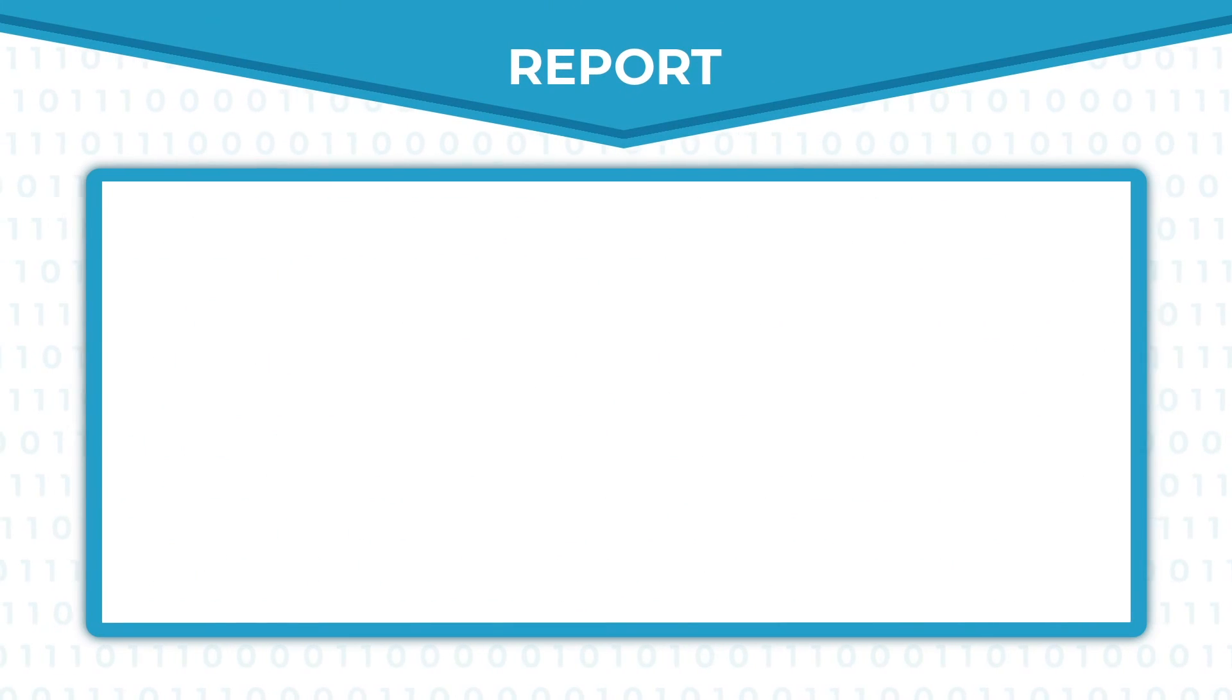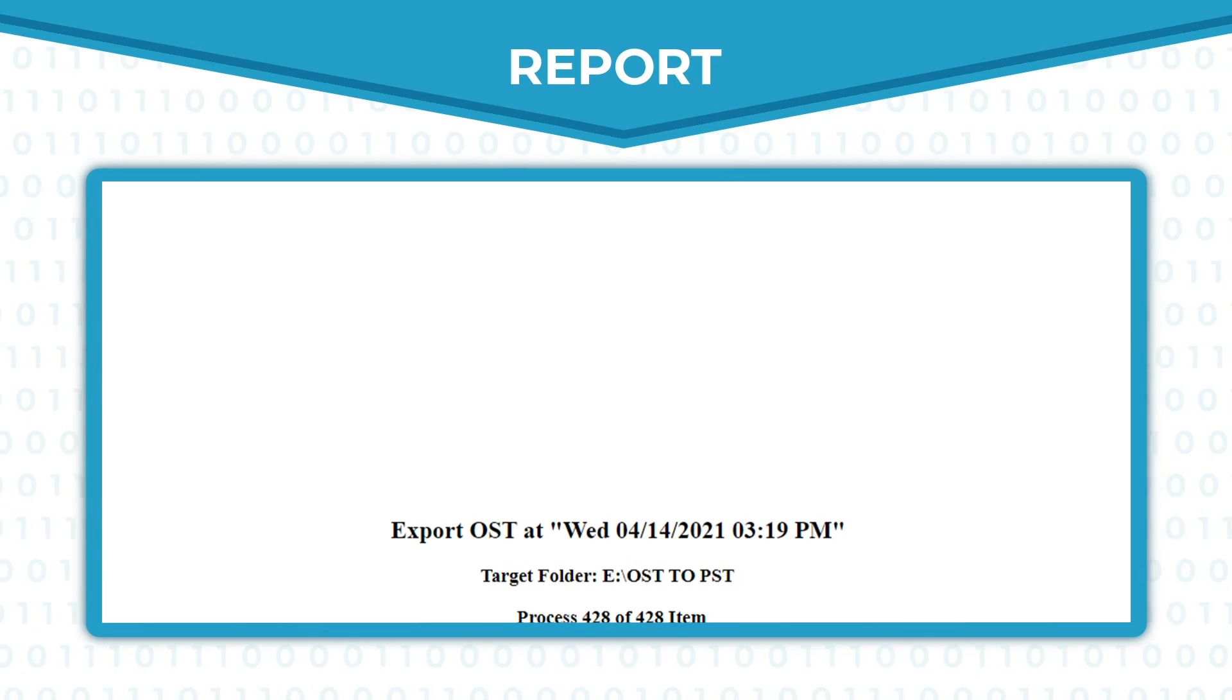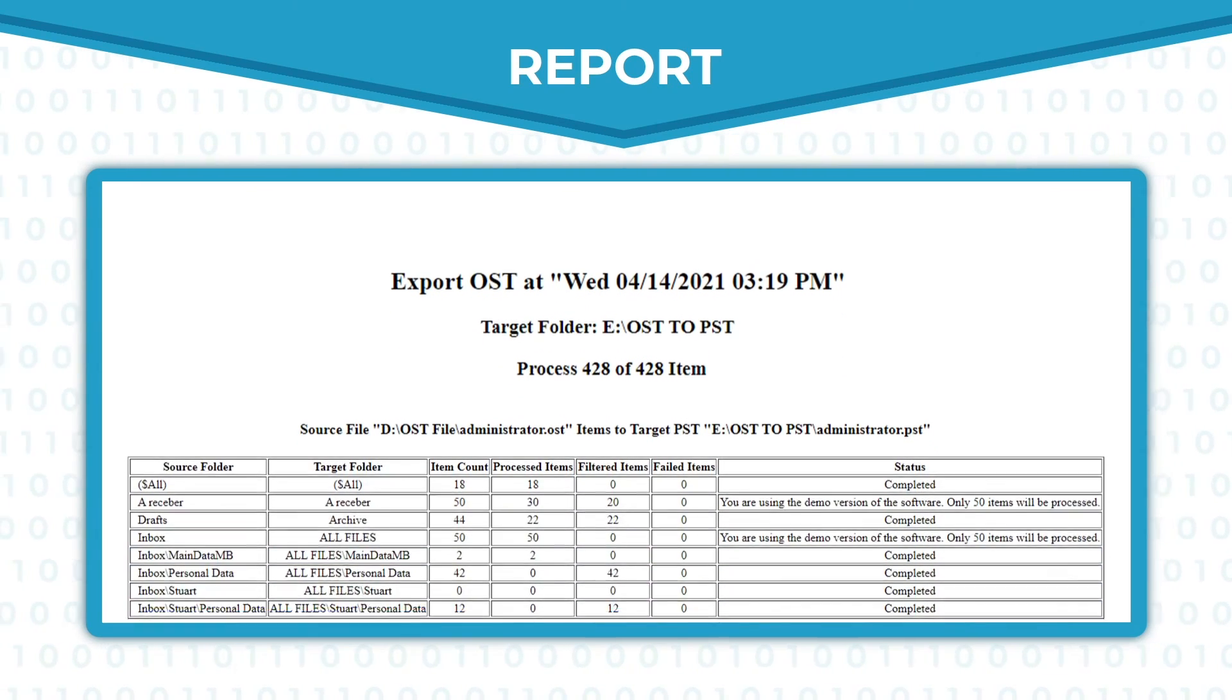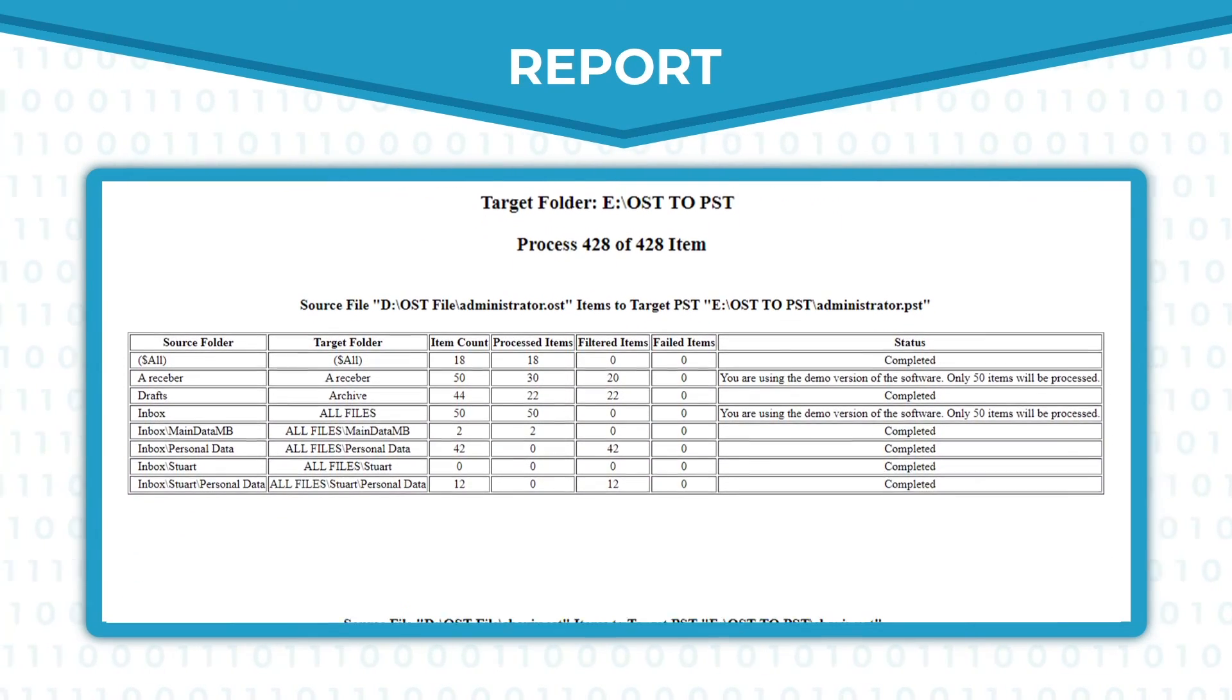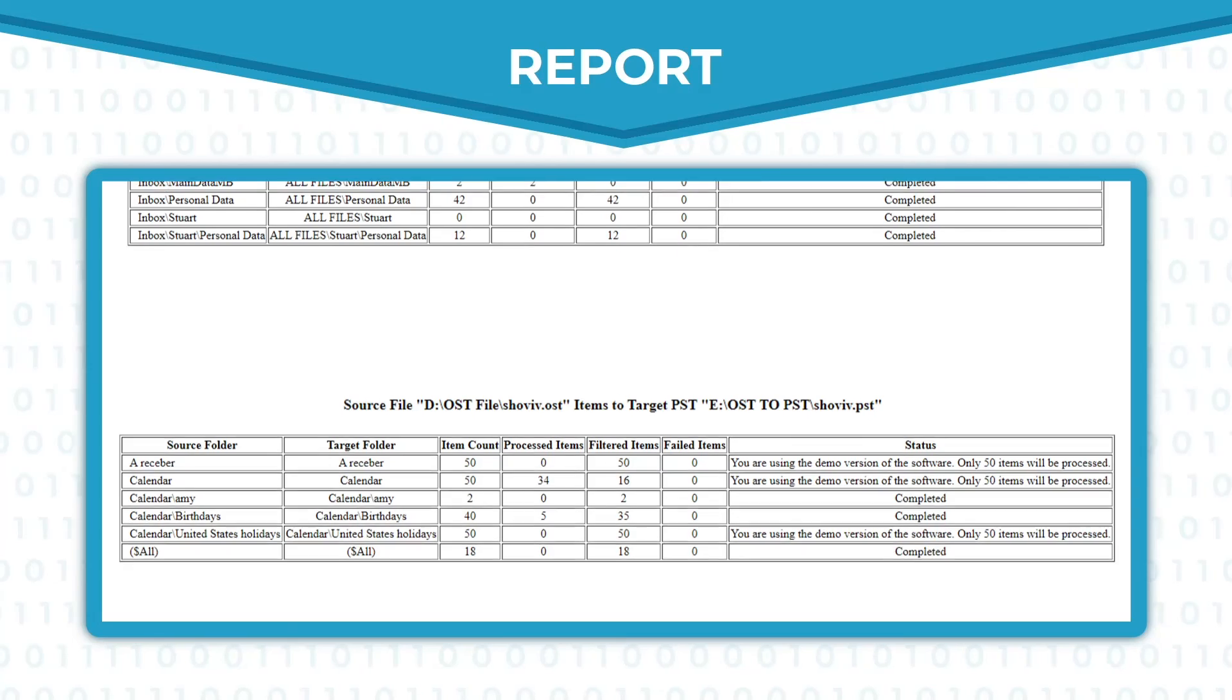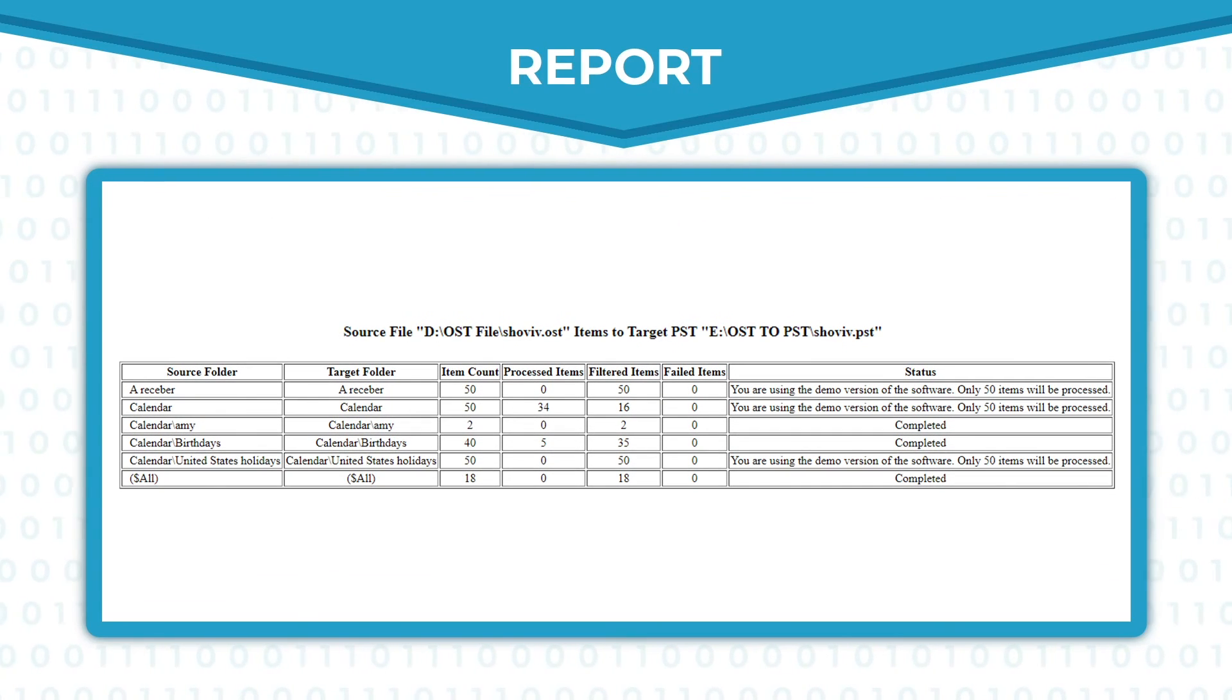This is the simplest way by which you can convert OST file to PST file format using Shoviv OST to PST converter.